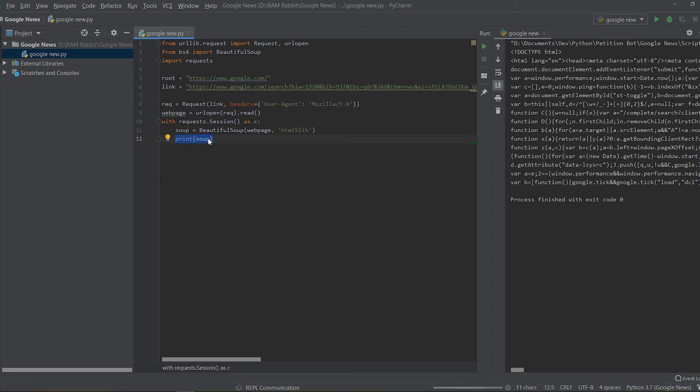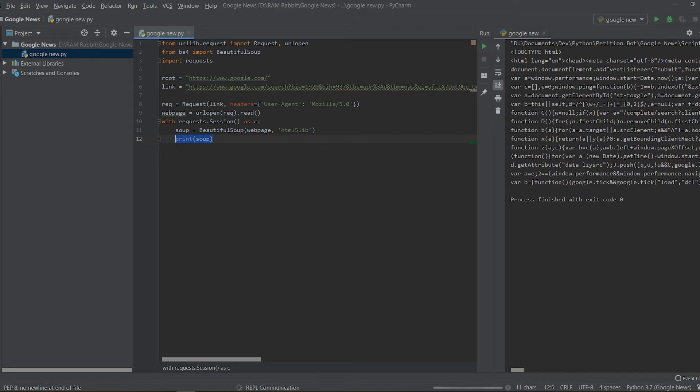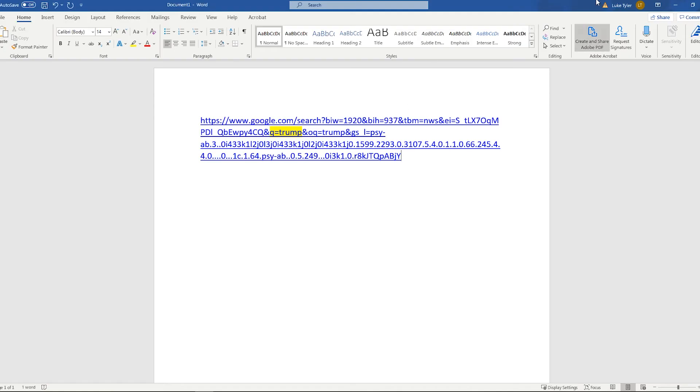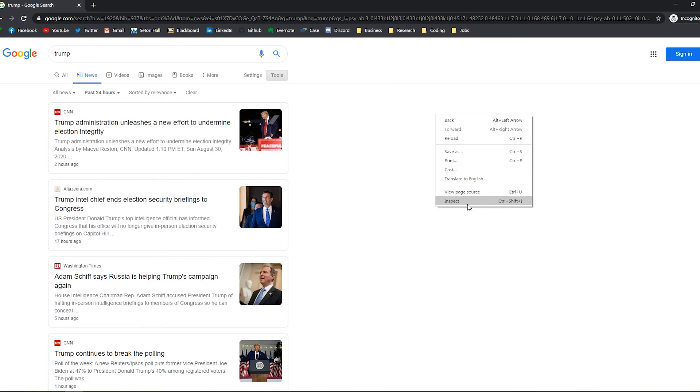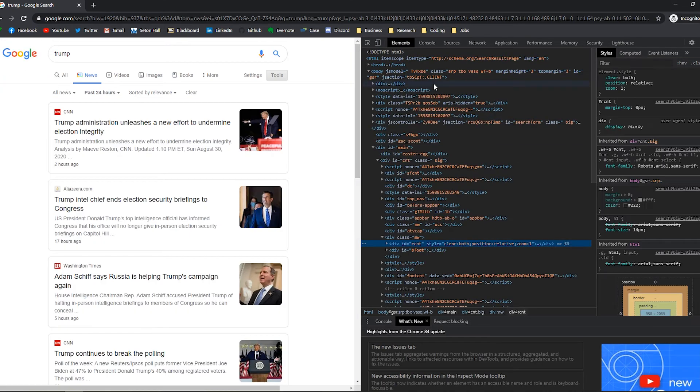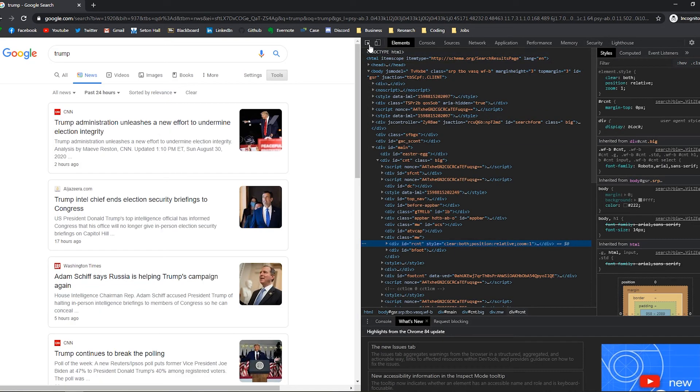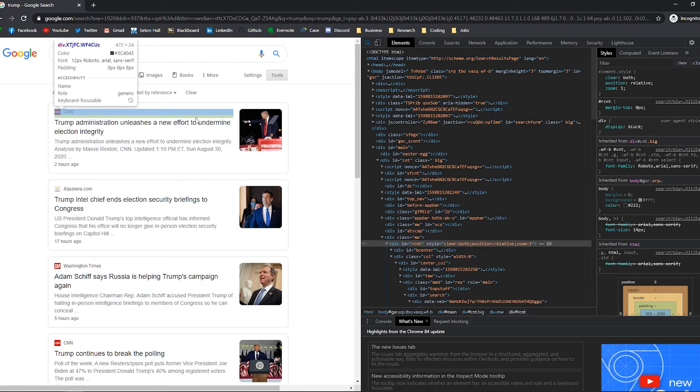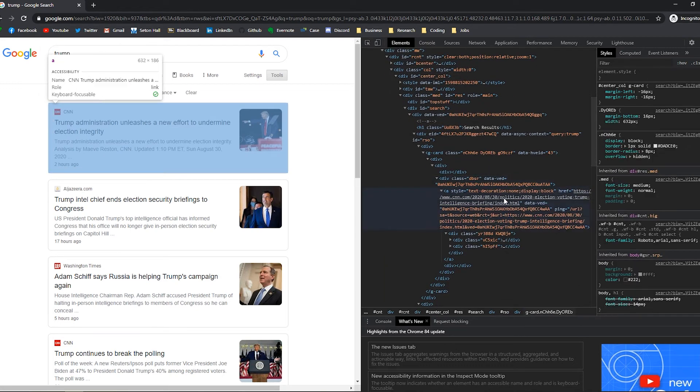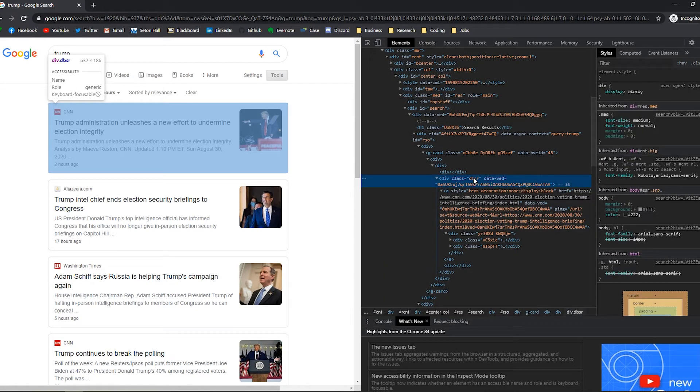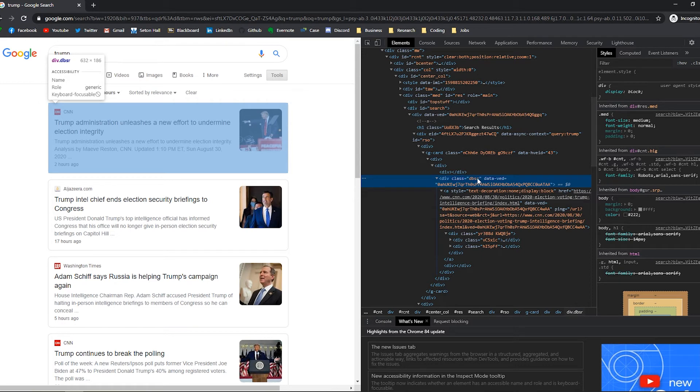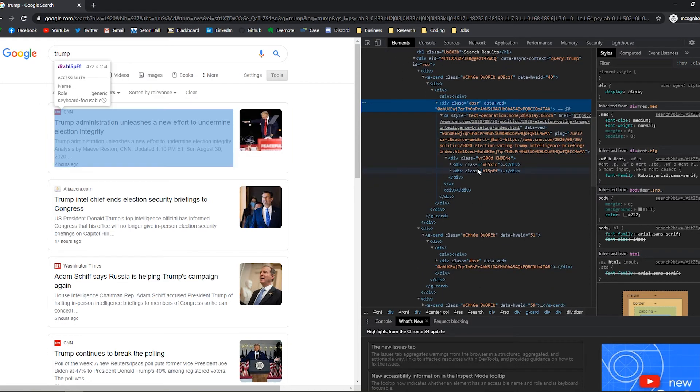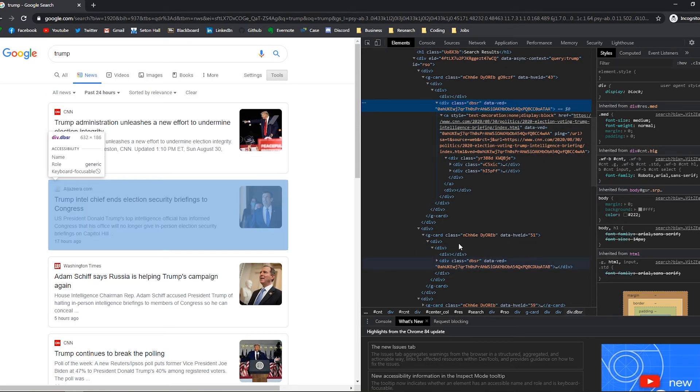So now since we have all of this information right here in the HTML we can actually begin to select some of our elements from this web page on Google. So to do that I'm going to be opening up inspect element and I'm going to hover over the region that we want to select.